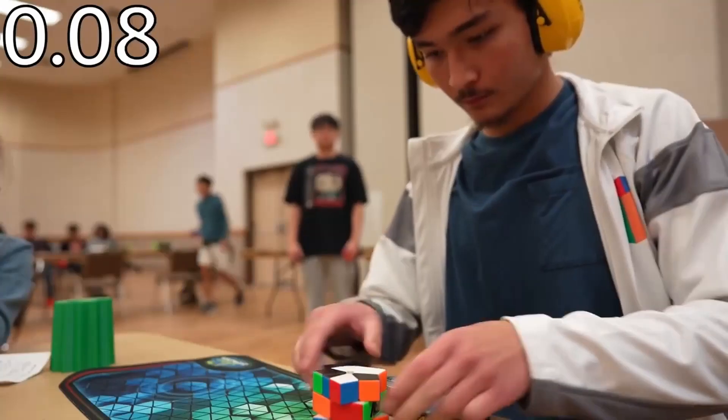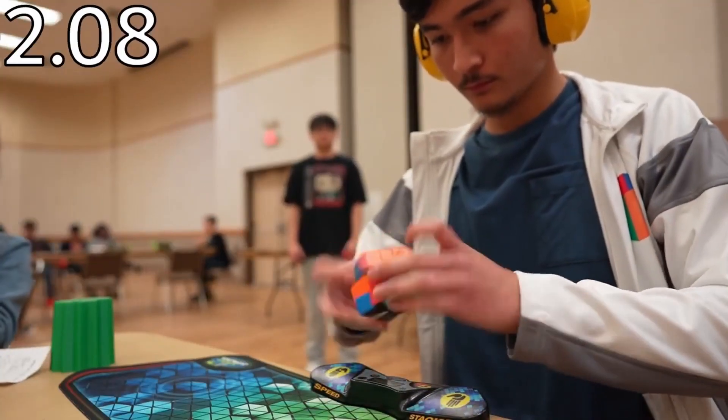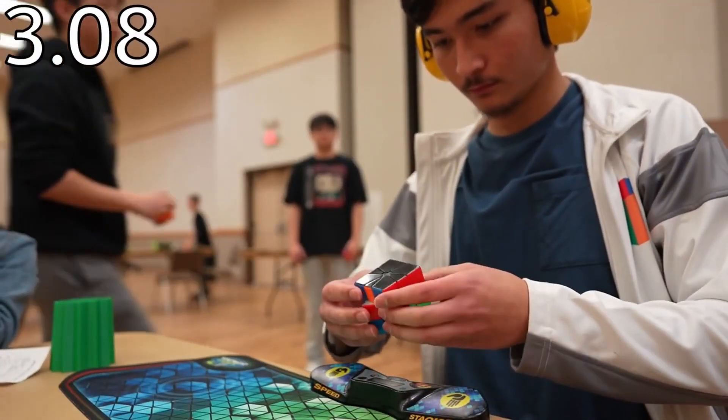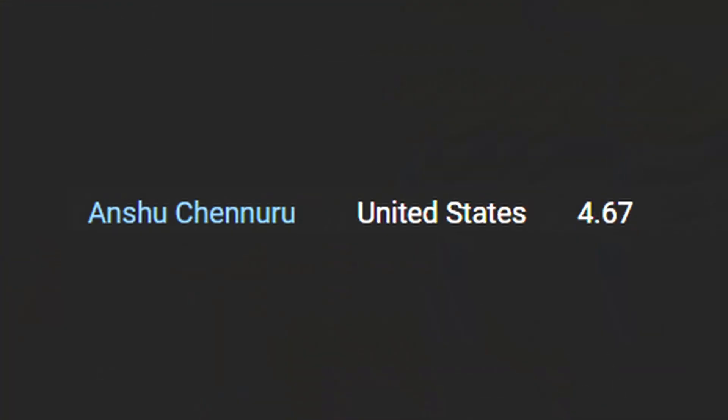In recent cubing news, Dylan Baumbach from the US got a square one single of 4.61, which is 9th in the world.